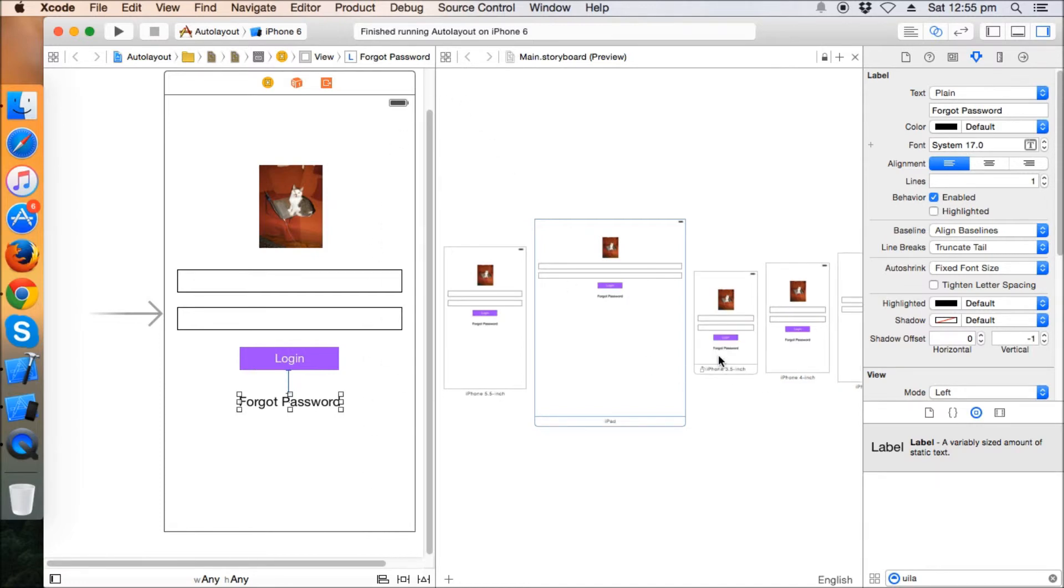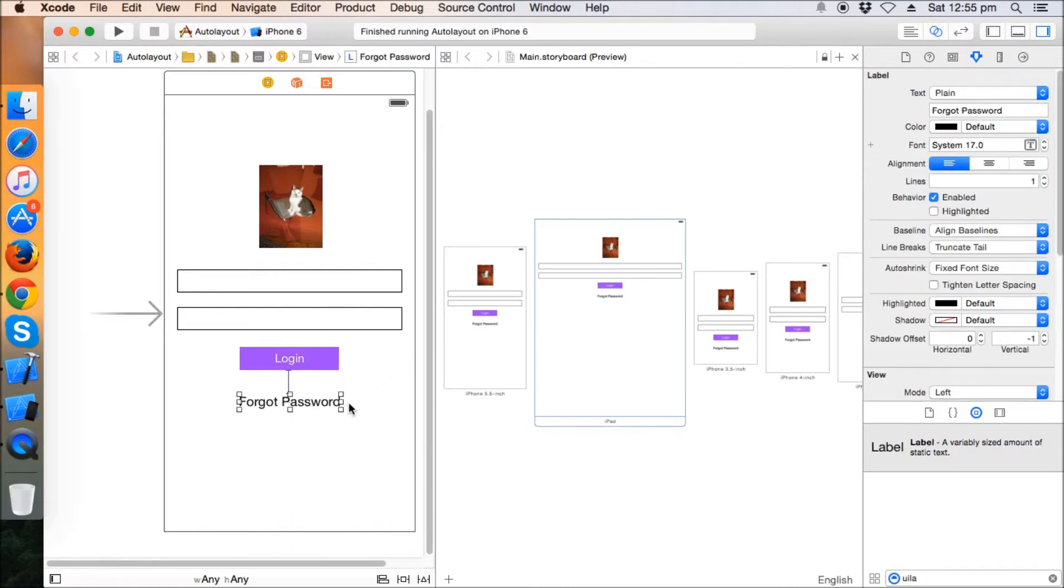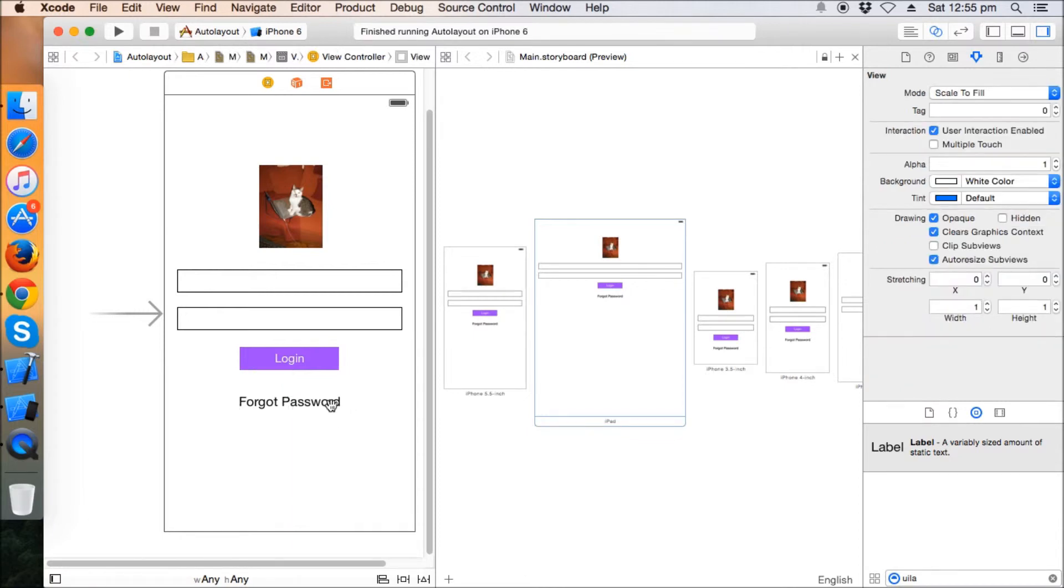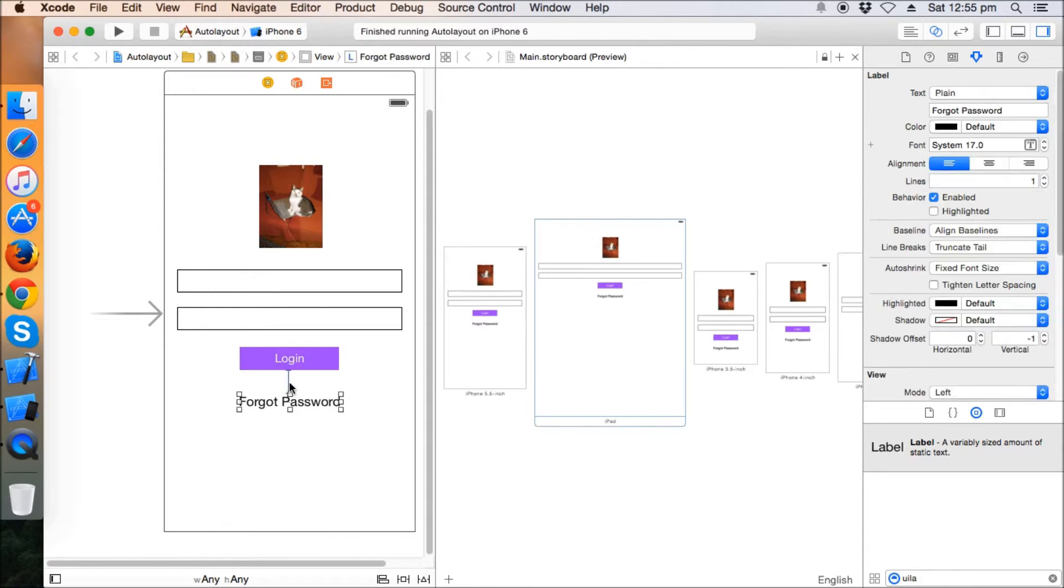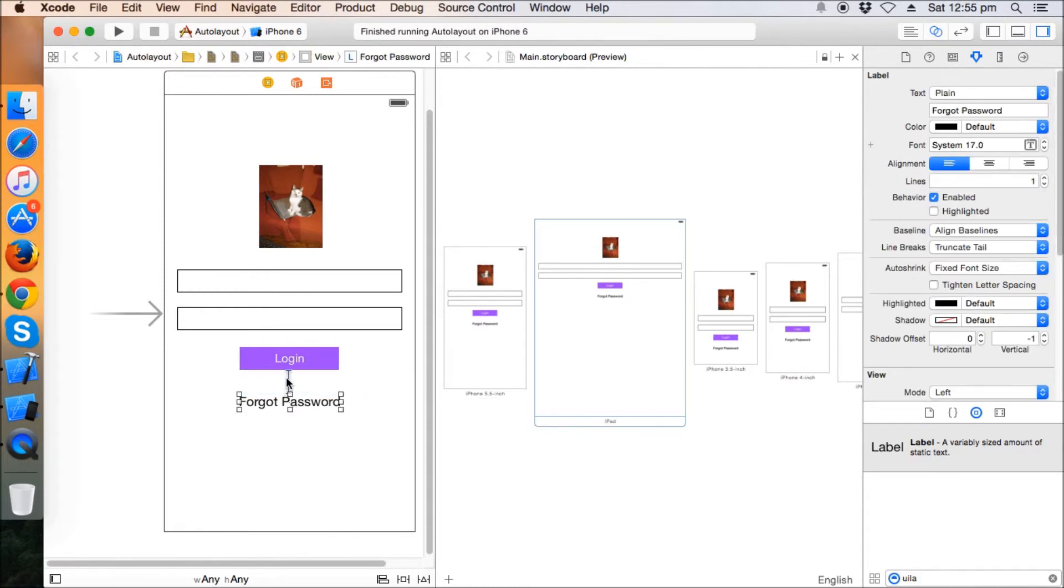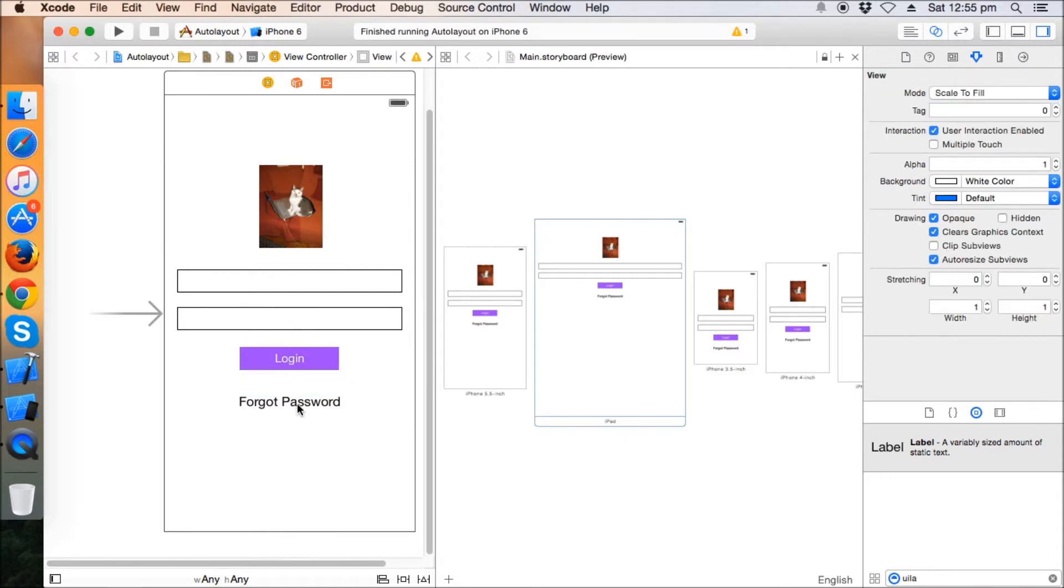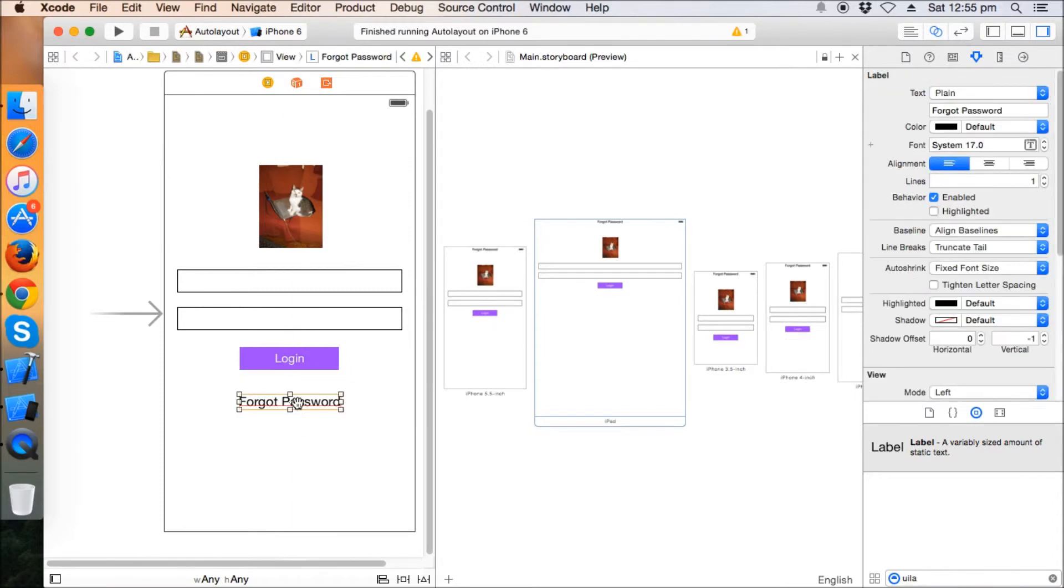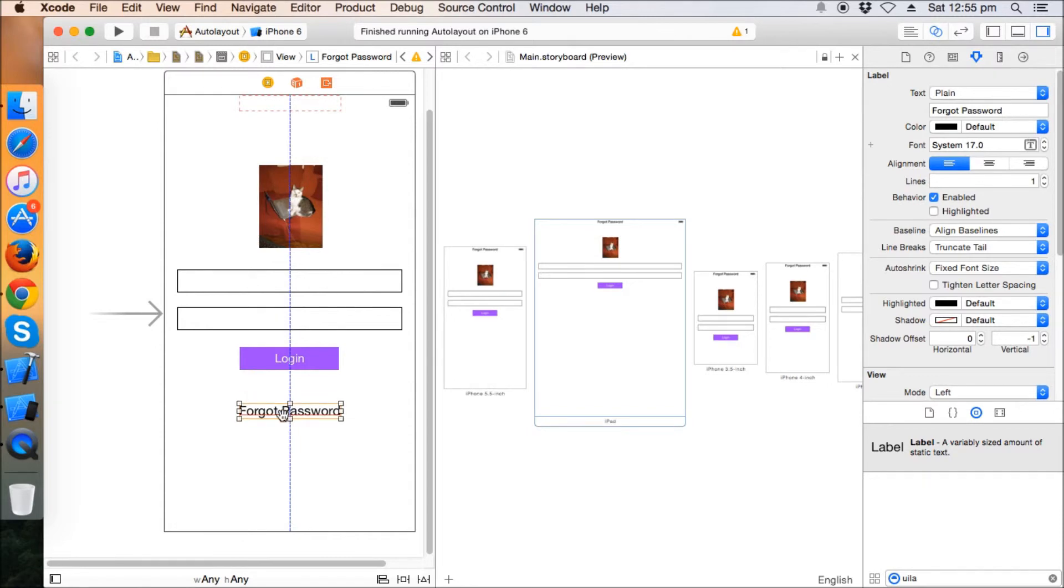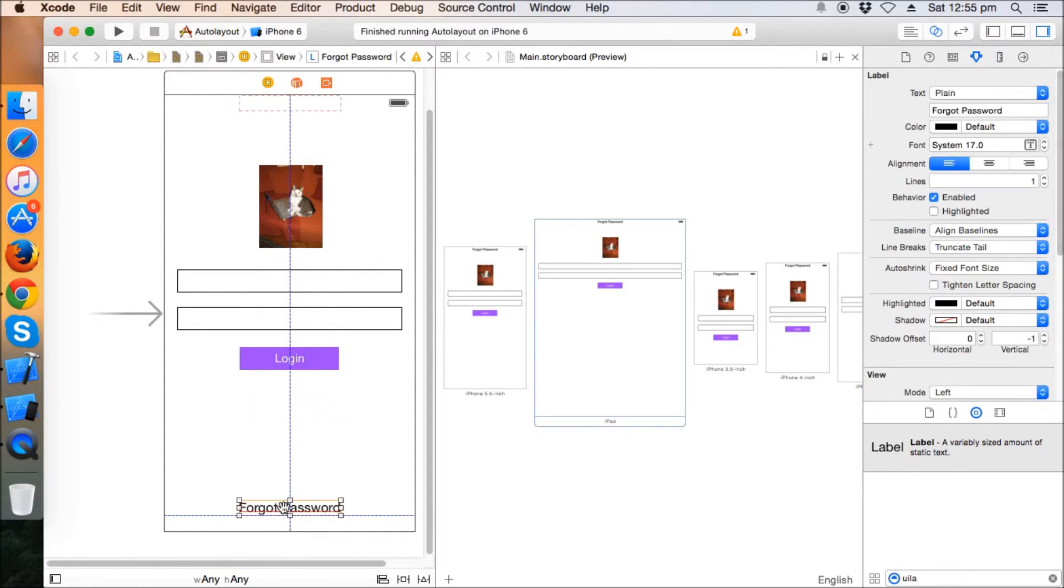But it's a better practice - what you can do is you can have some kind of different design in case of landscape. Or you can have this vertical spacing deleted from the label and give a bottom space layout. Let's say the bottom space layout should be like this.